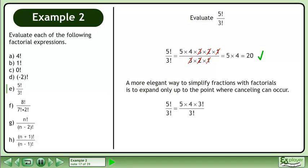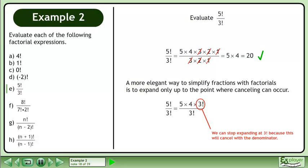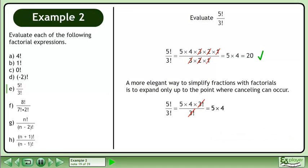A more elegant way to simplify fractions with factorials is to expand only up to the point where cancelling can occur. Expand 5 factorial partially to get 5 times 4 times 3 factorial. We can stop expanding at 3 factorial because this will cancel with the denominator. Cancel 3 factorial to get 5 times 4. The answer is 20.